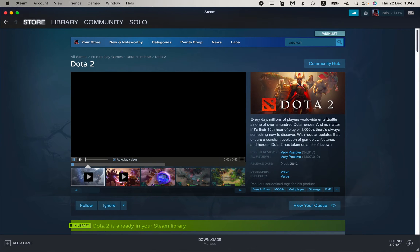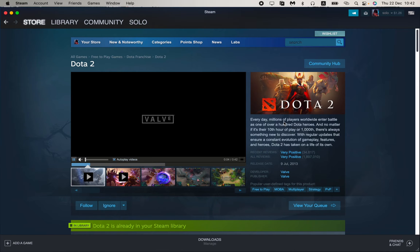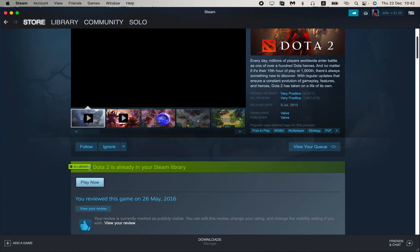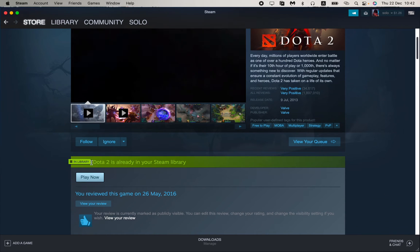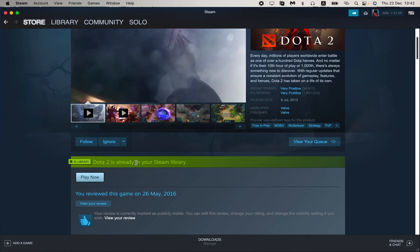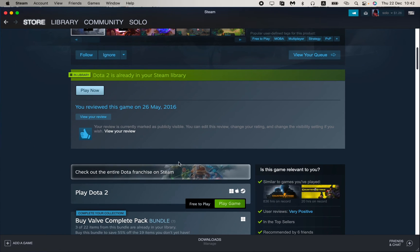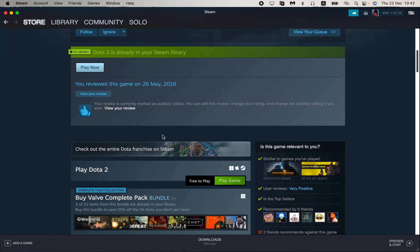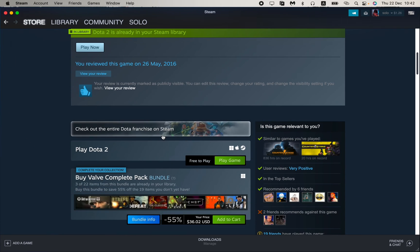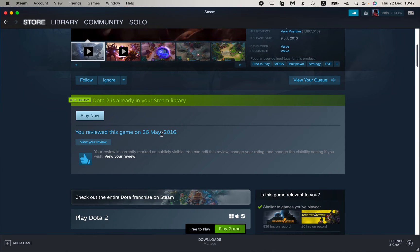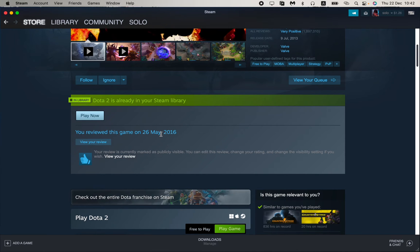After that, our game page will be opened. As you can see, Dota 2 is already in your Steam library but it doesn't appear there.